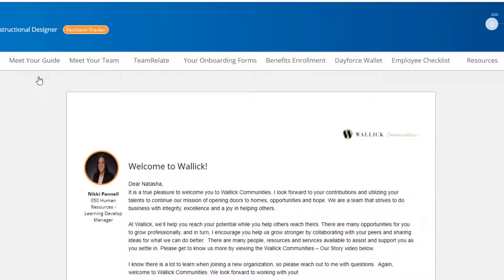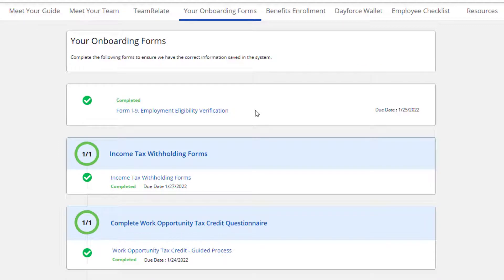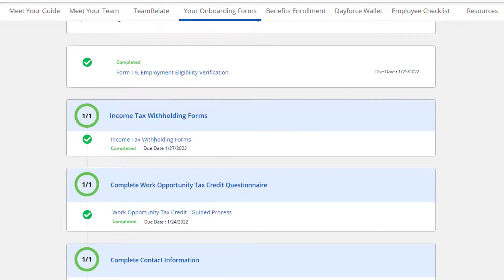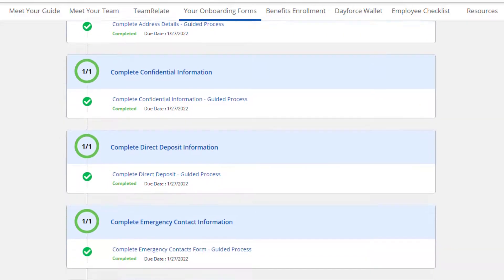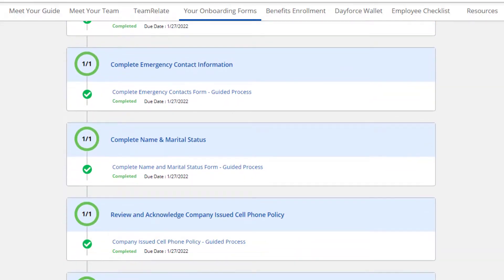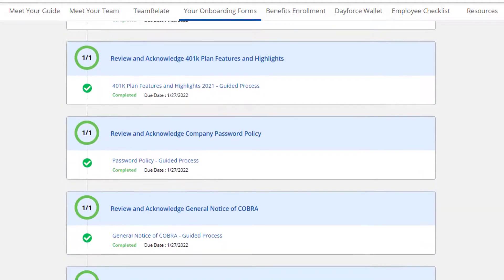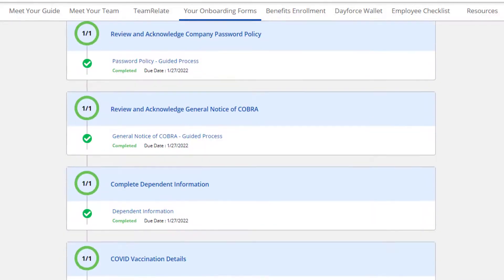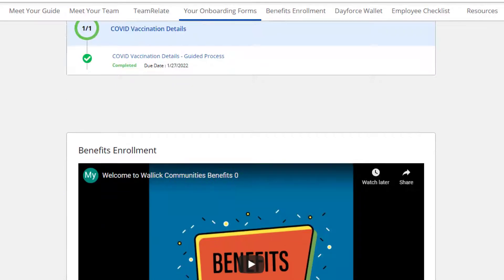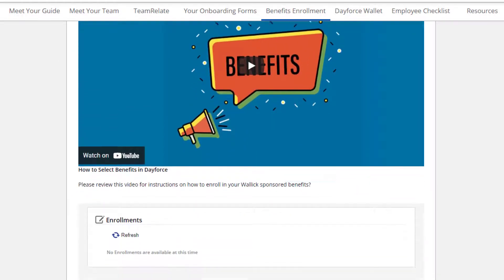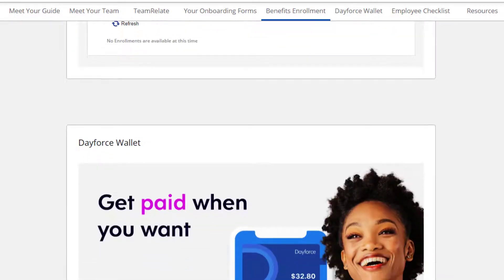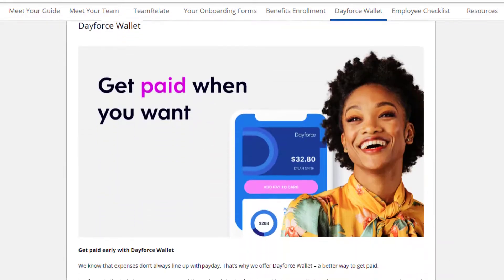From the menu, click on your onboarding forms. Scroll down the page to see items that you need to complete, videos that discuss selecting your benefits, Dayforce Wallet, and other resources. Try to complete these items as quickly as possible because some of them are time sensitive.